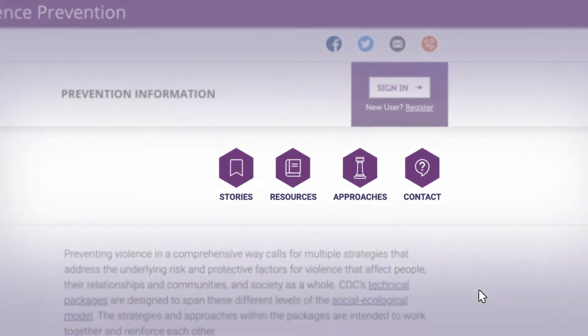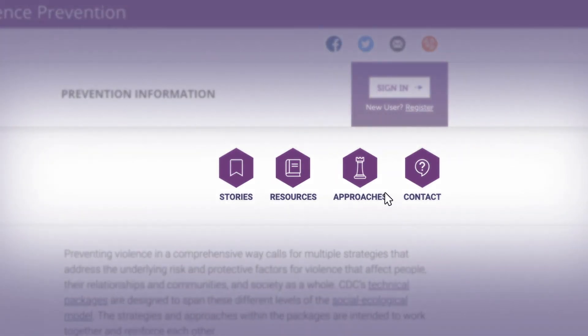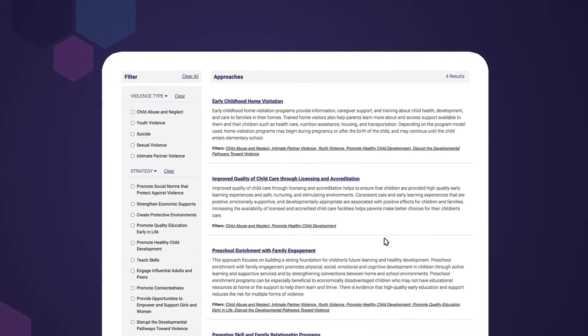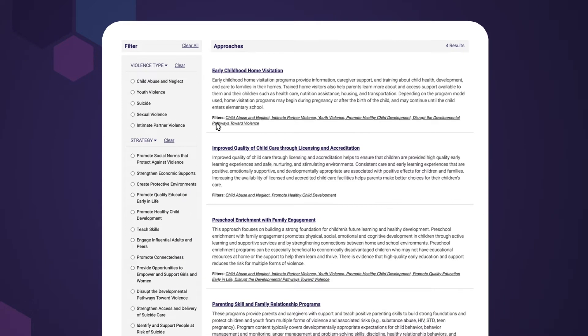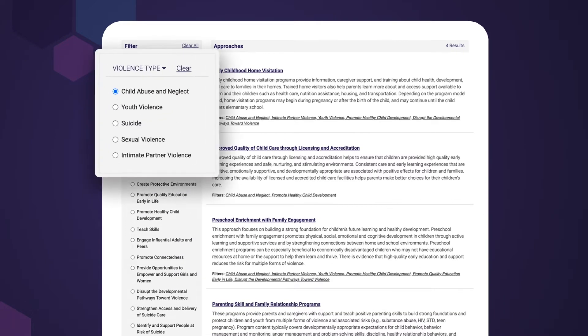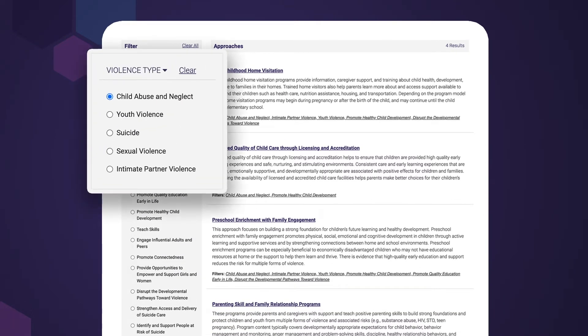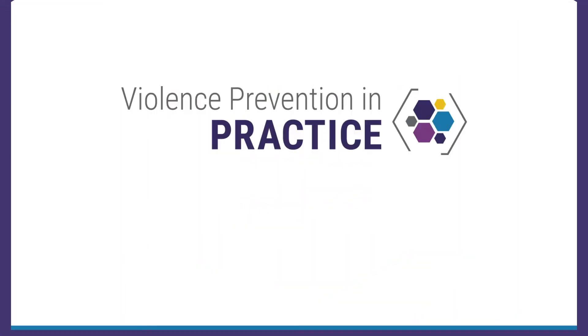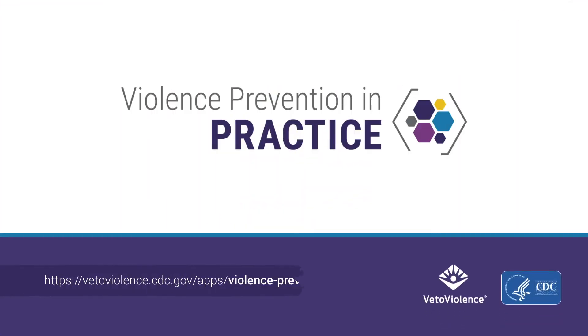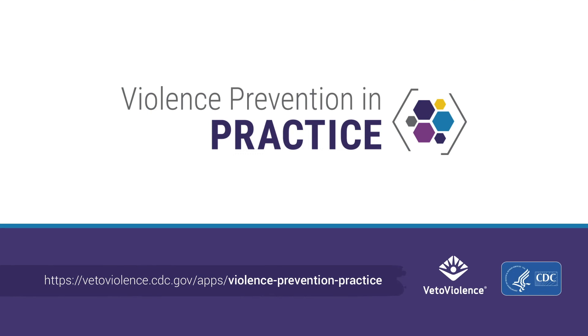Each section contains tools and real-life stories to help you identify, implement, and evaluate violence prevention strategies. Start or enhance your prevention efforts with Violence Prevention in Practice today.